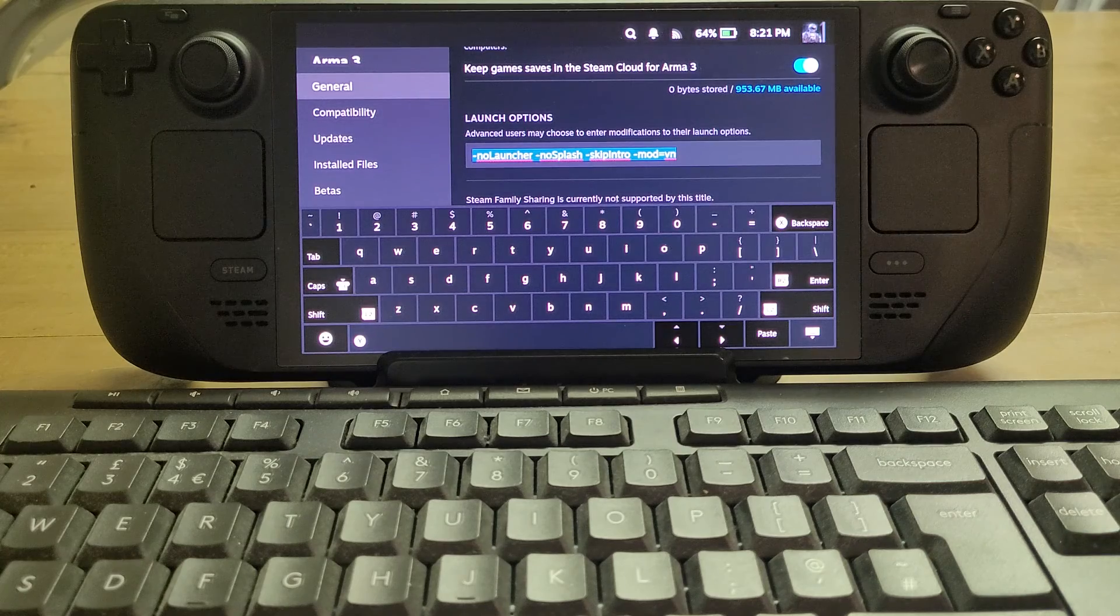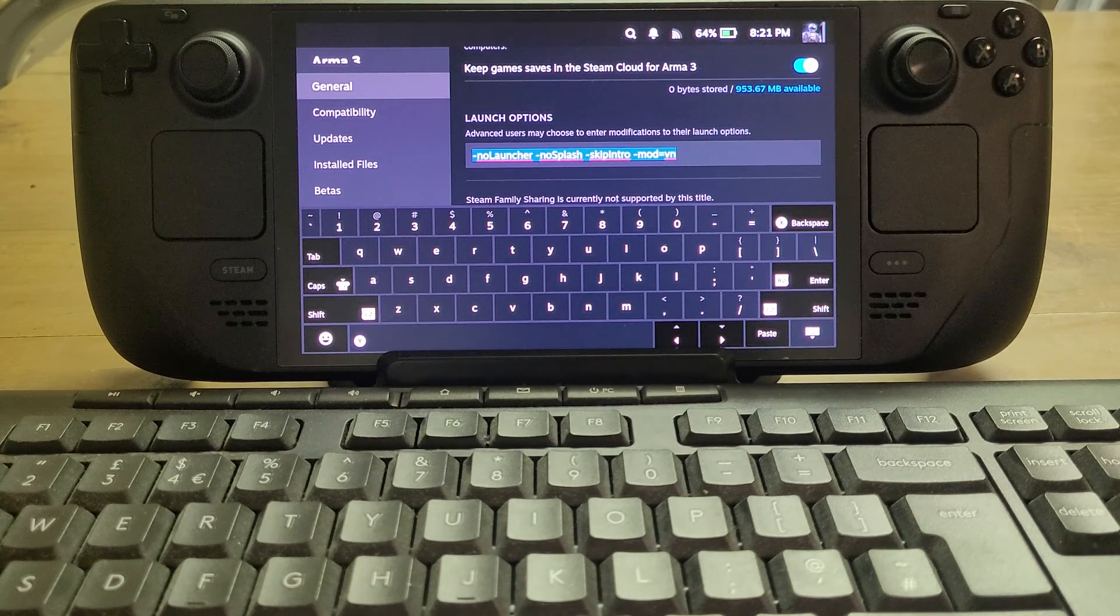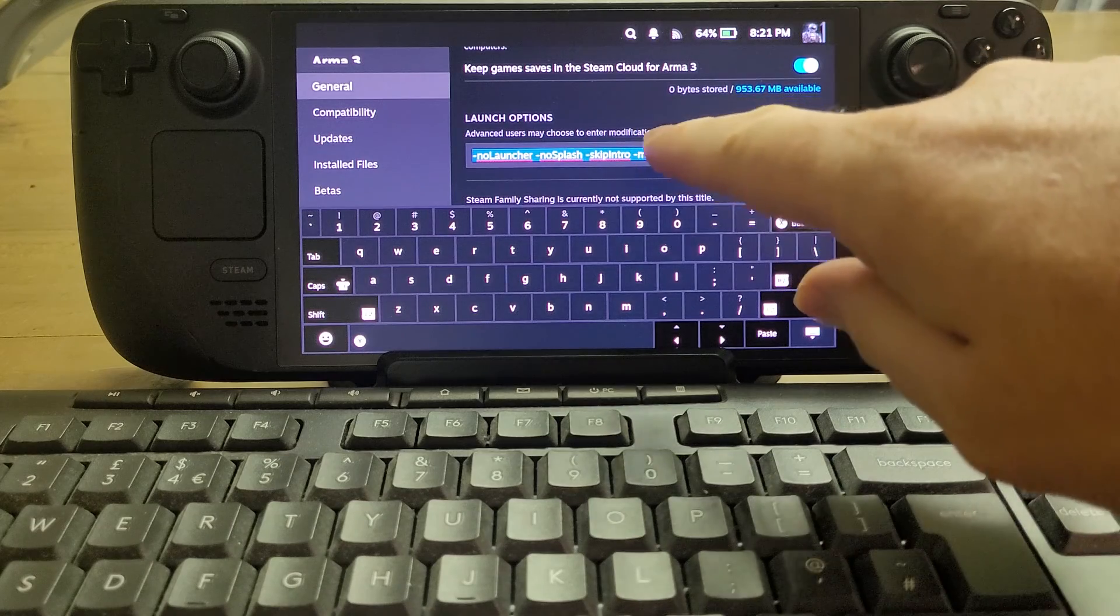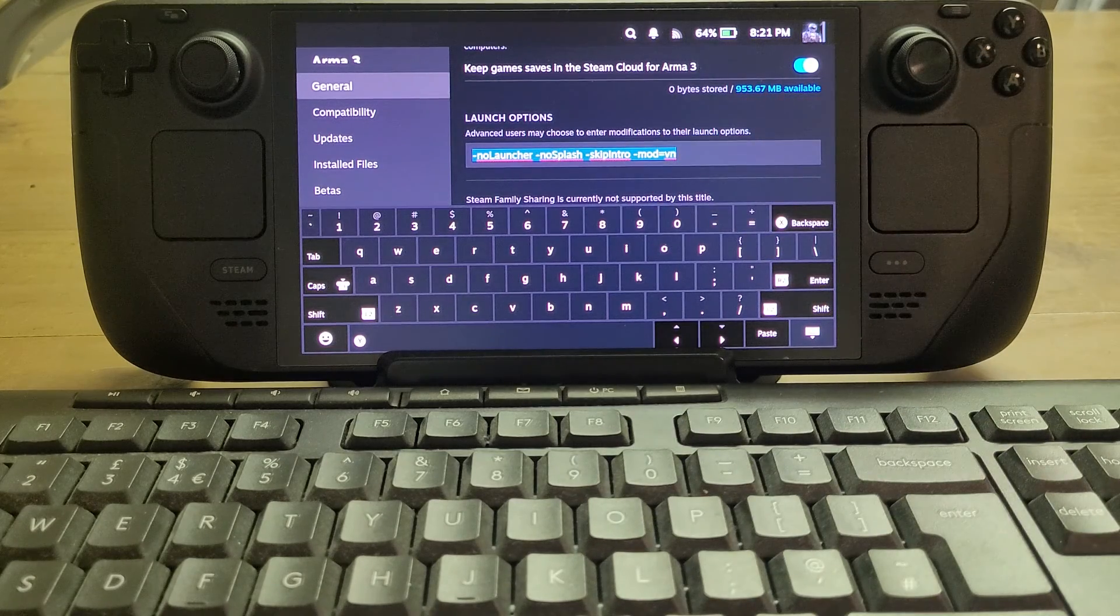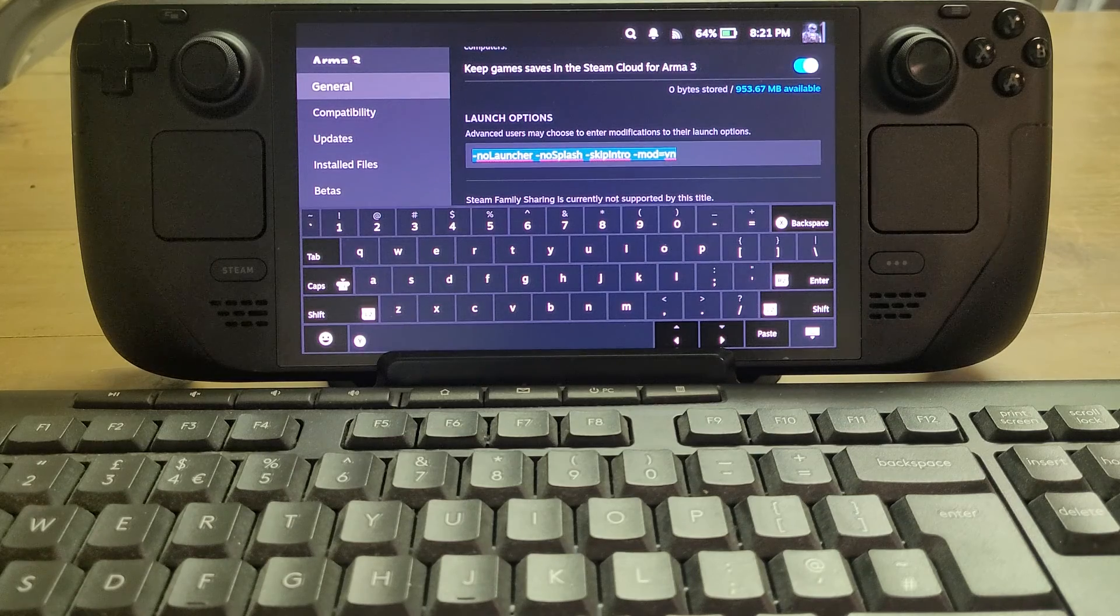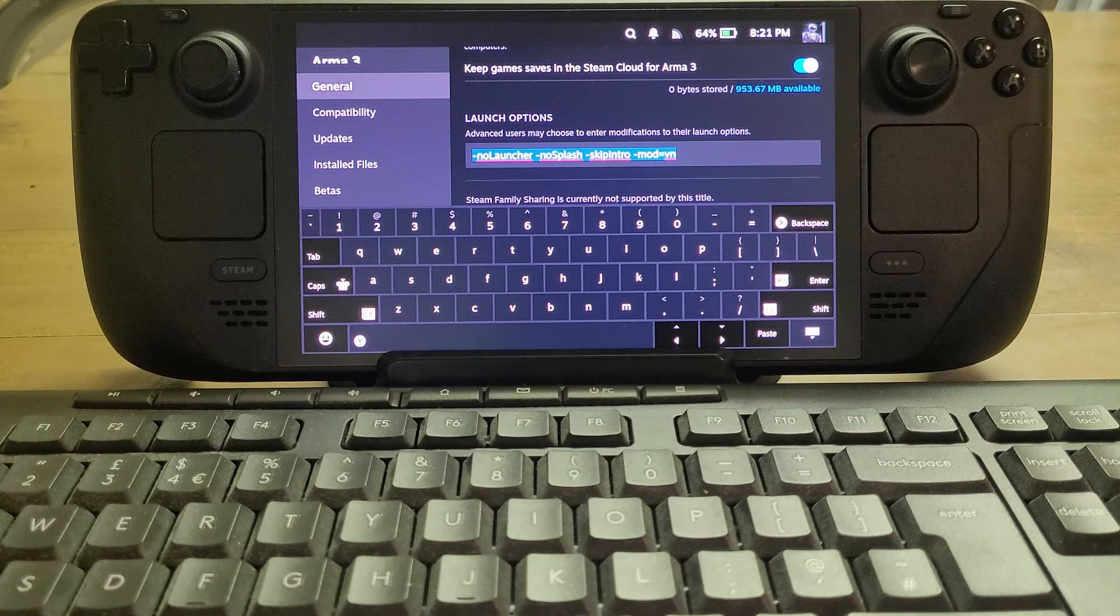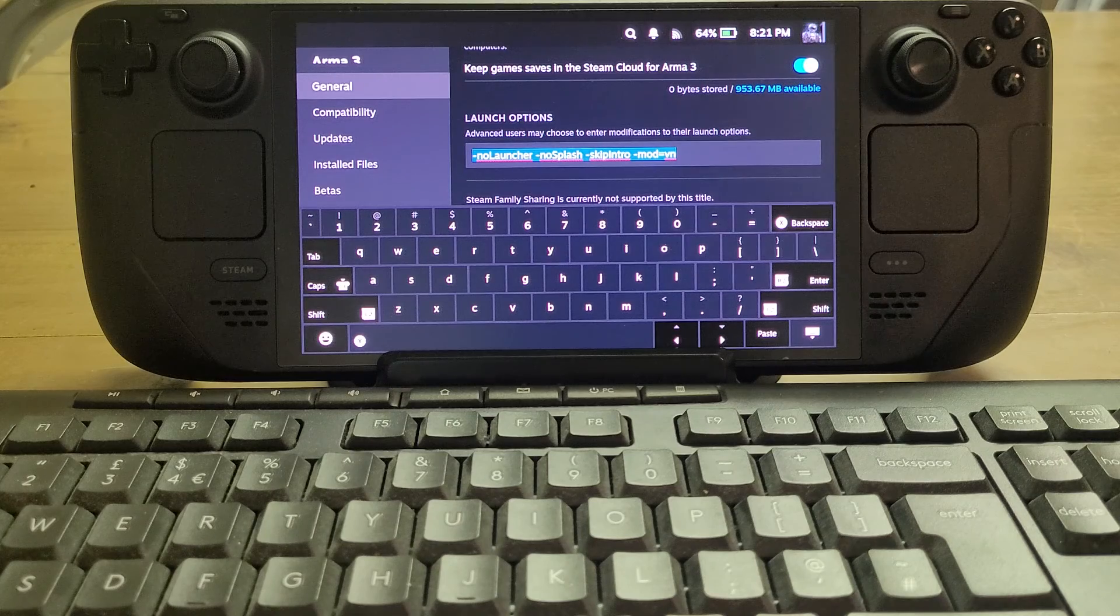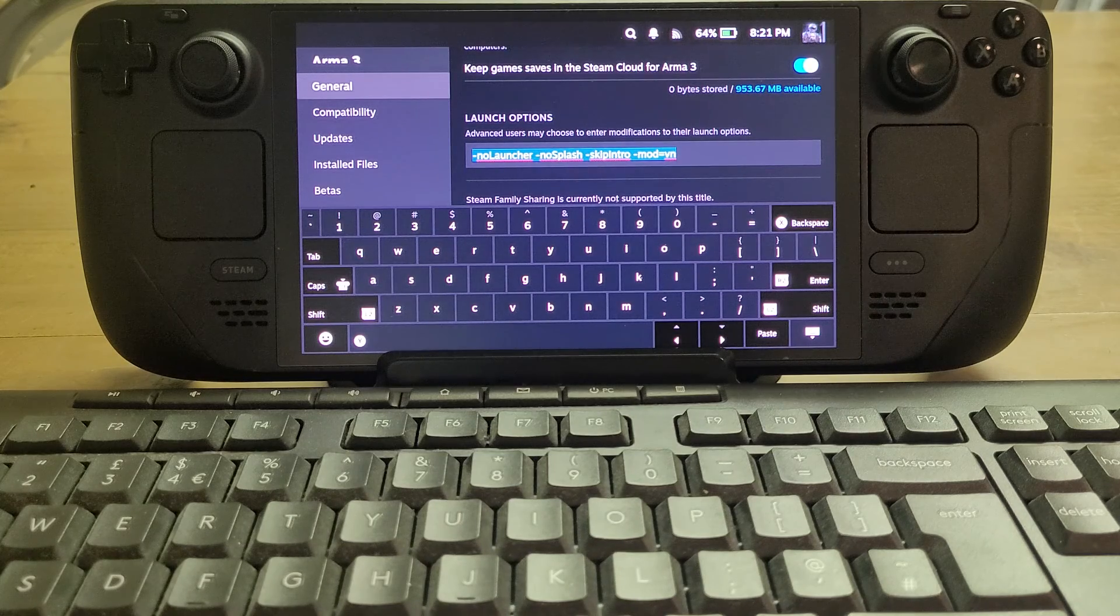The idea with that is that it's just going to load into Arma. Then you'll notice the really clever bit at the end: we've got -mod=vn, so what this is saying is load up with the Prairie Fire CDLC as well.